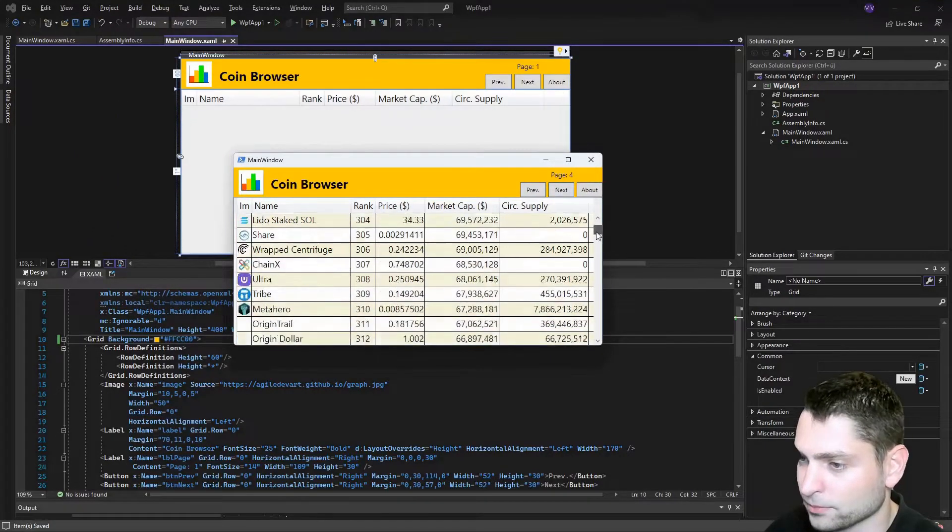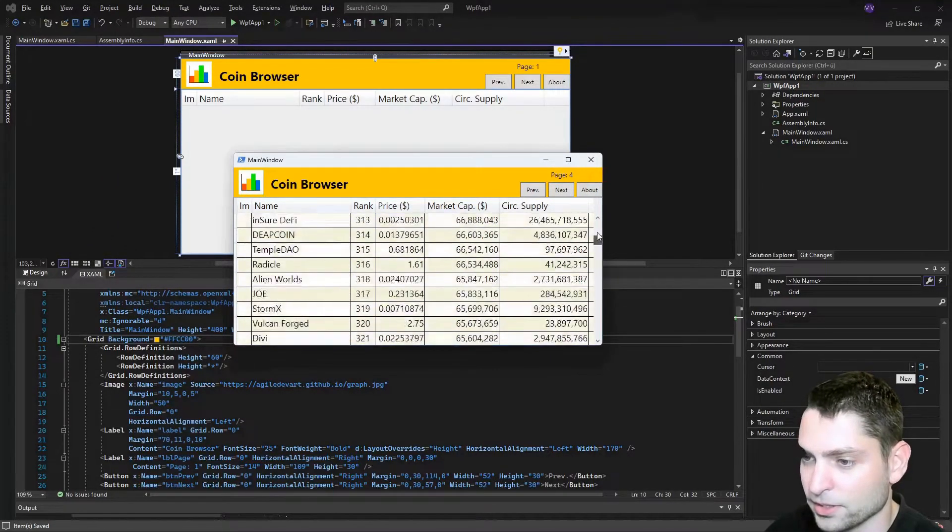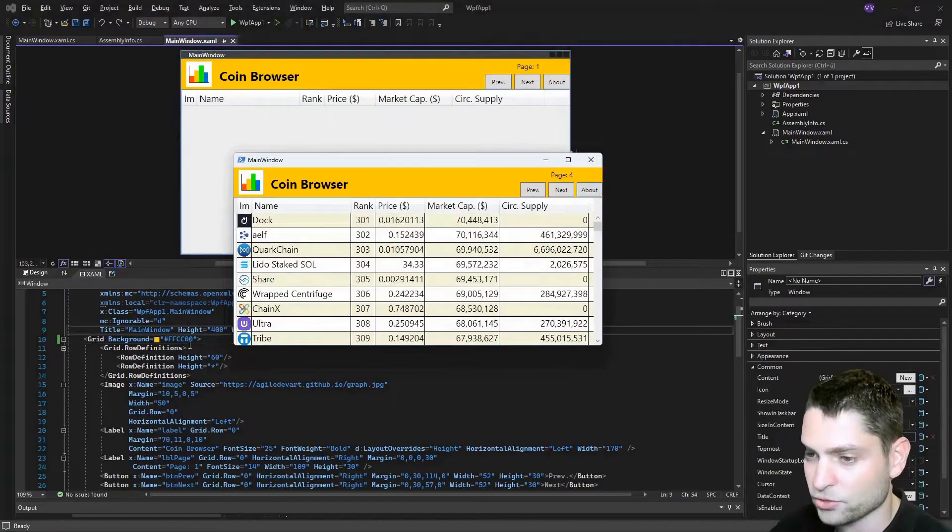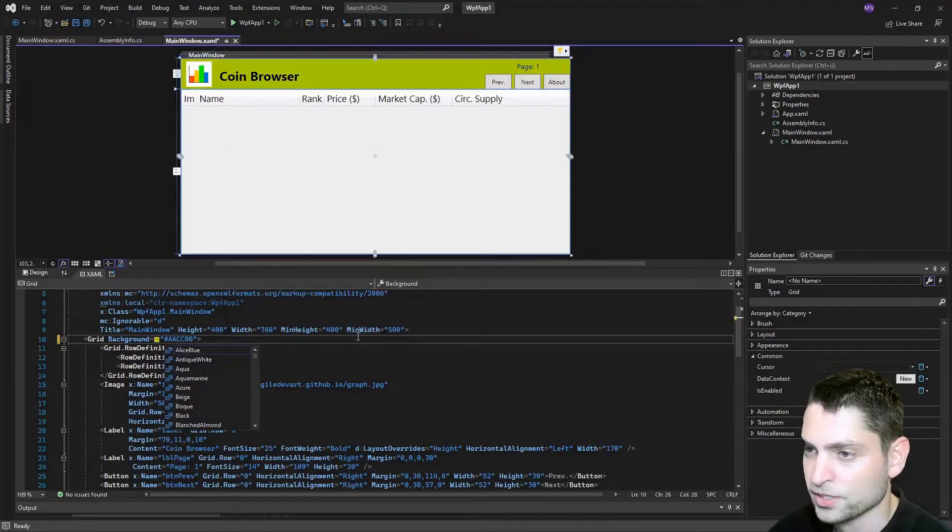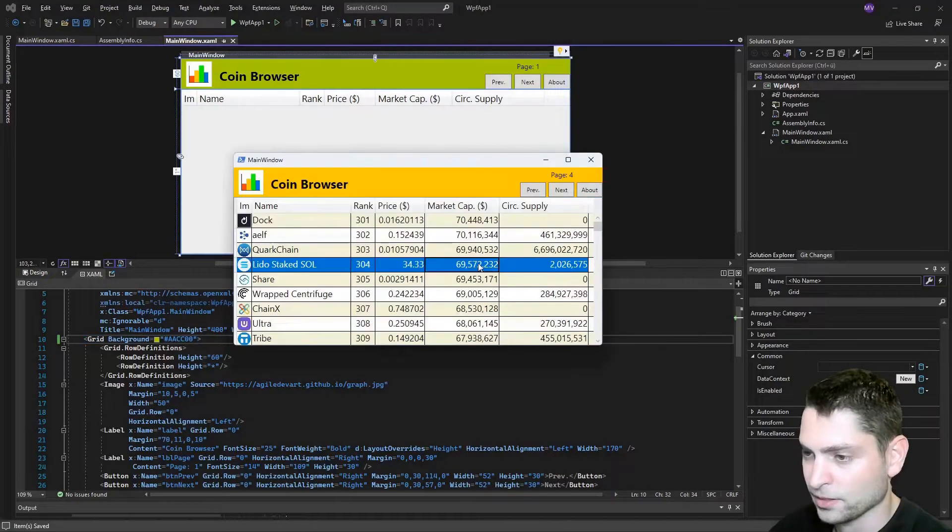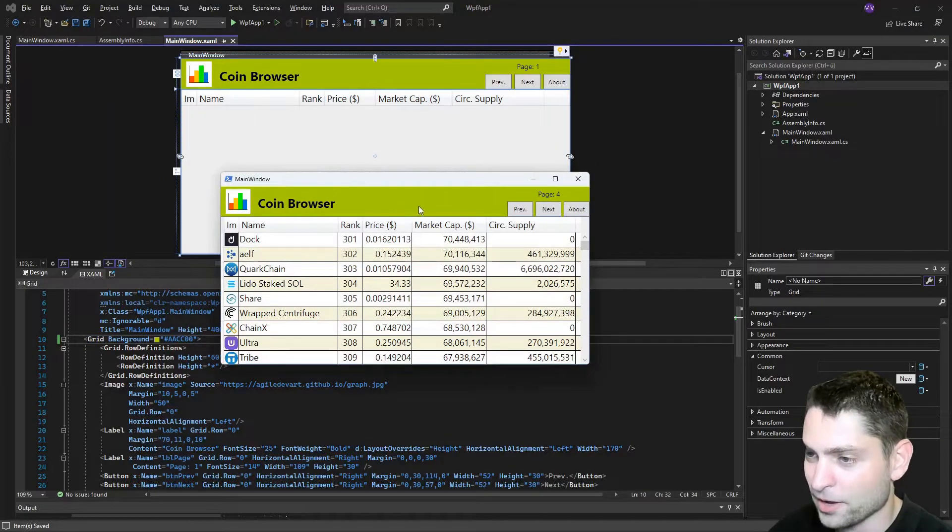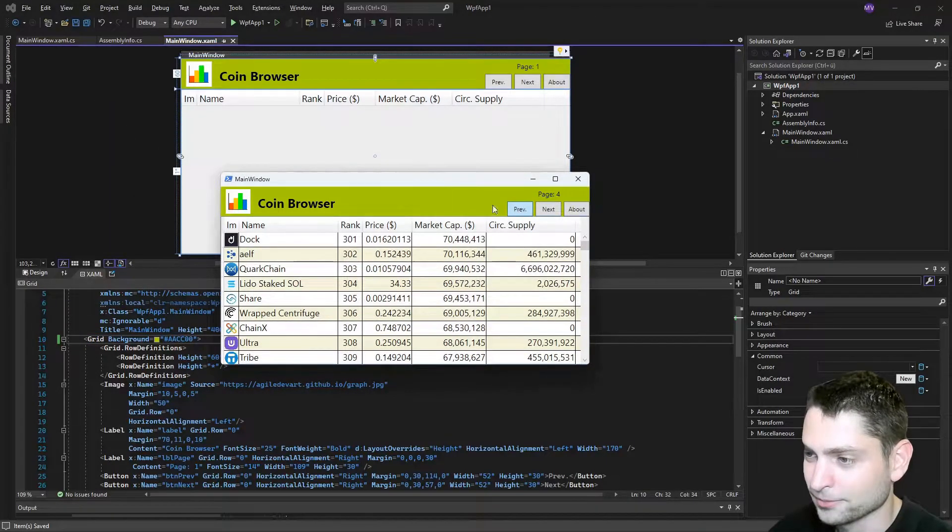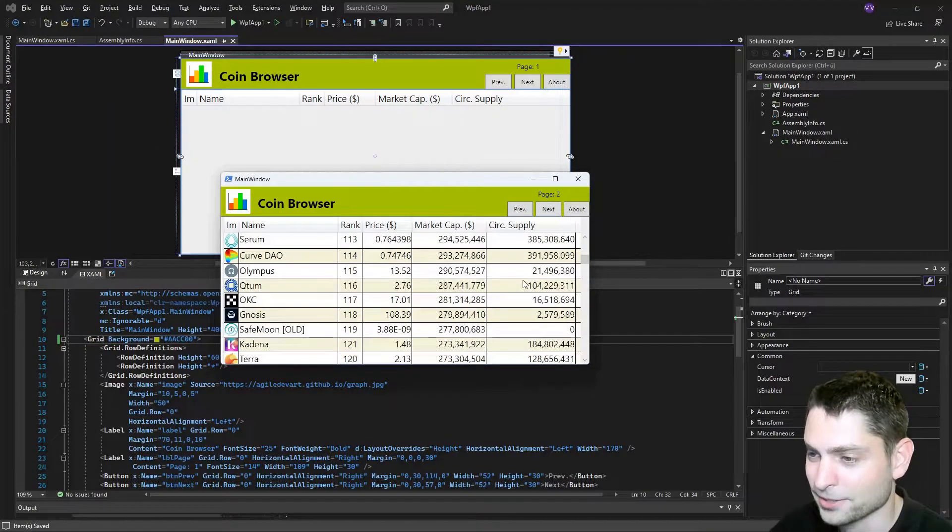Page 4, yep, everything there. Let's try a different color, this one for example, save it and F12 and now we have this color.